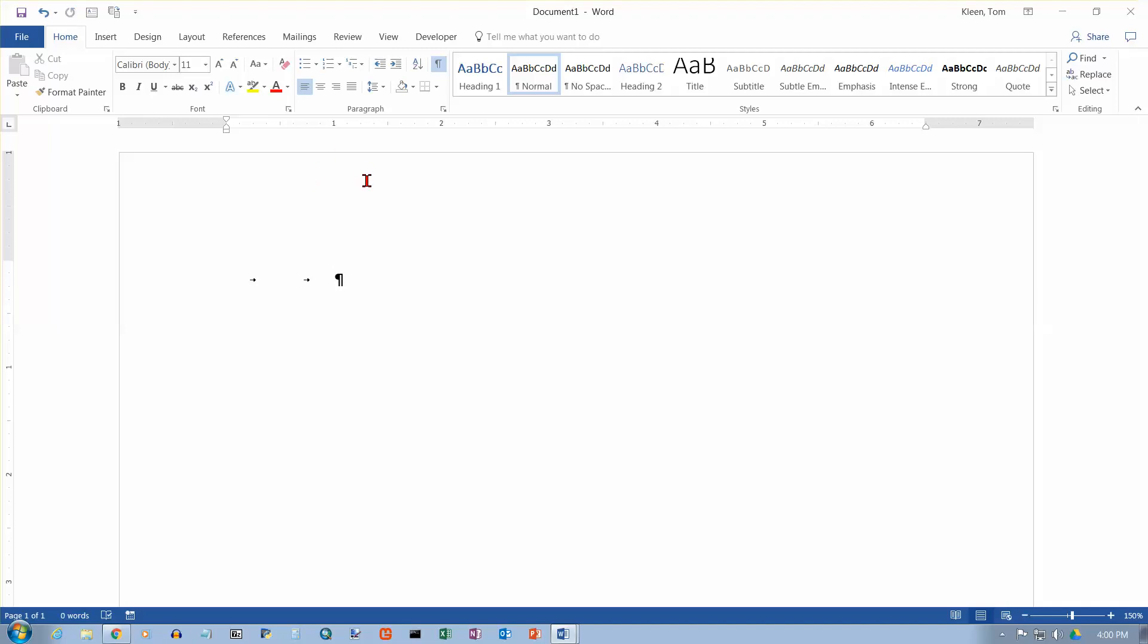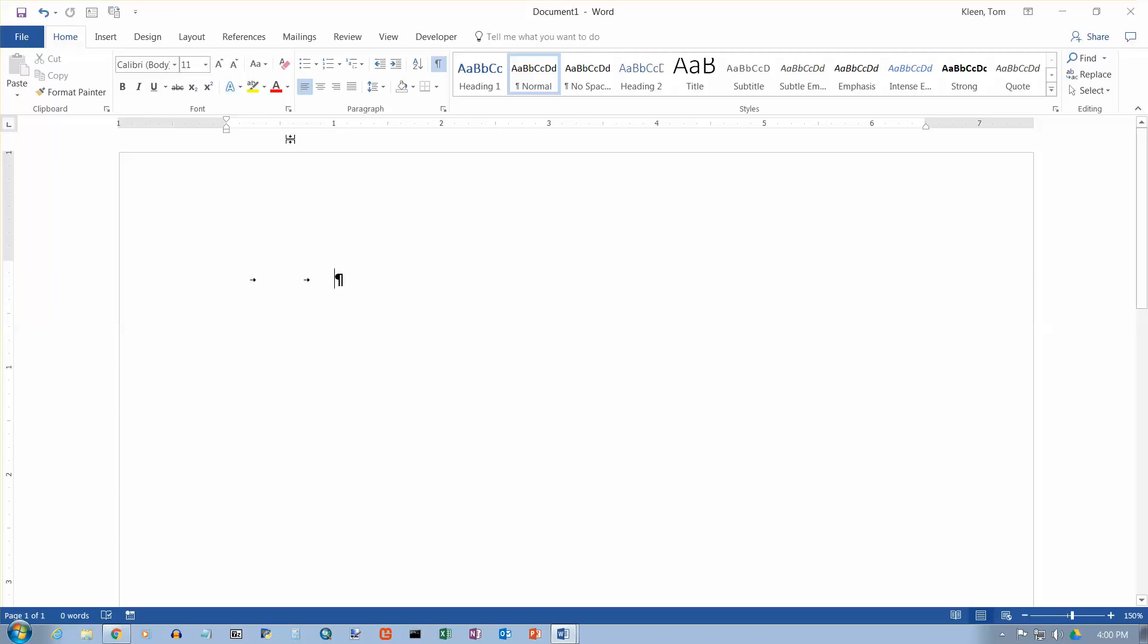So those are the default tab stops every half inch. In the earlier versions of Word, I think they quit doing this probably on Word 2013, there used to be another little area just below the ruler here that had little hash marks on it, every half inch that showed you the default tab stops. And those are no longer there. So they don't show up on the ruler, but those are still the defaults.